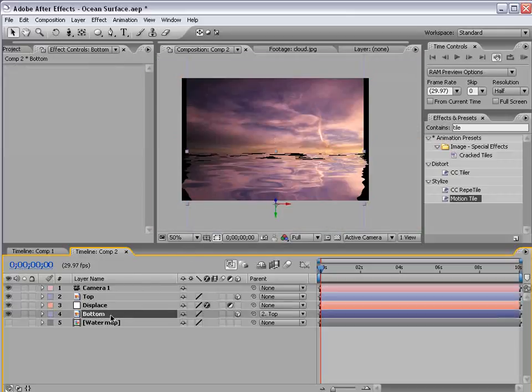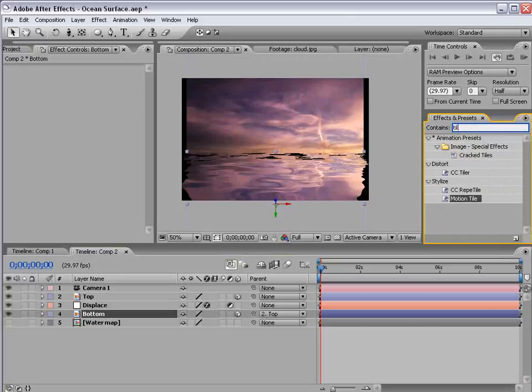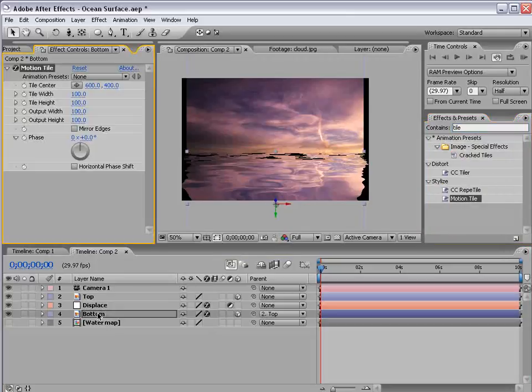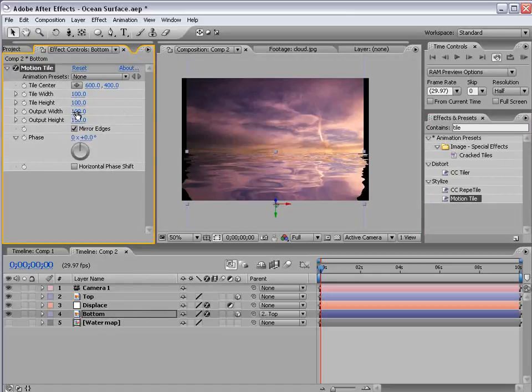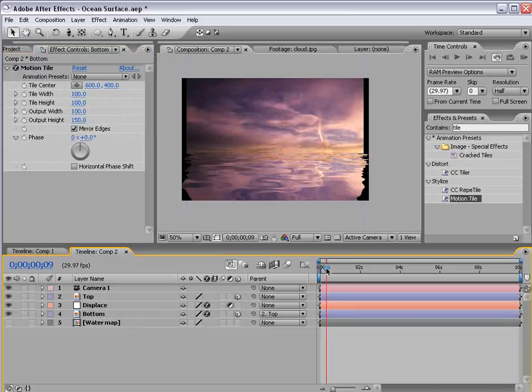So with the bottom layer selected choose Tile from the effects and presets and take the motion tile effect and apply it to the bottom layer. Then increase the height to 150. Mirror the edges and that should take care of that problem.